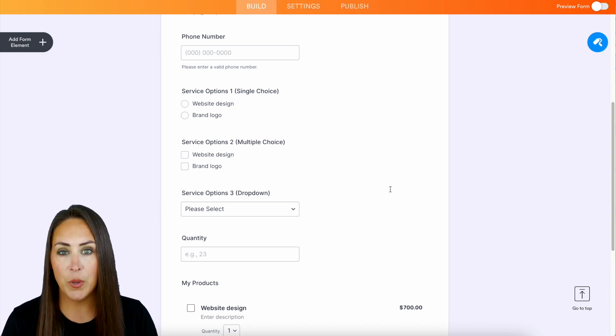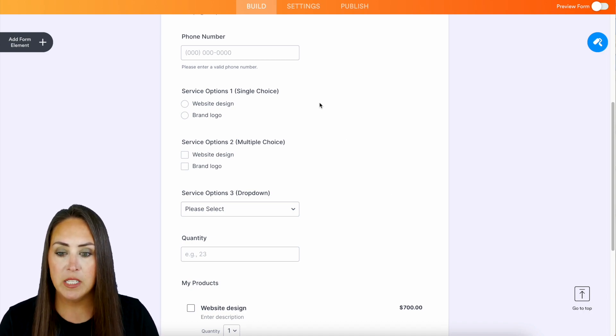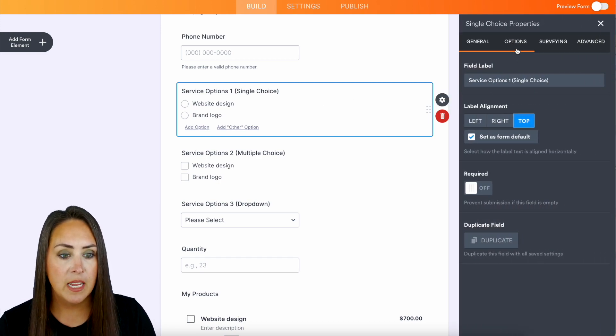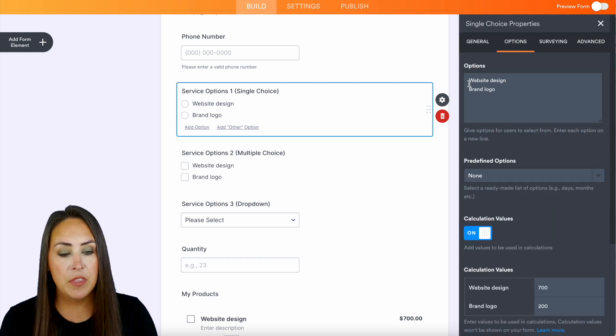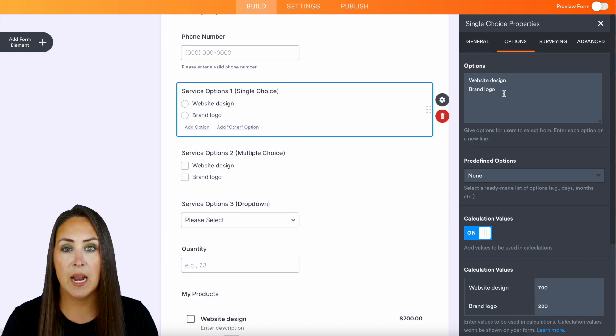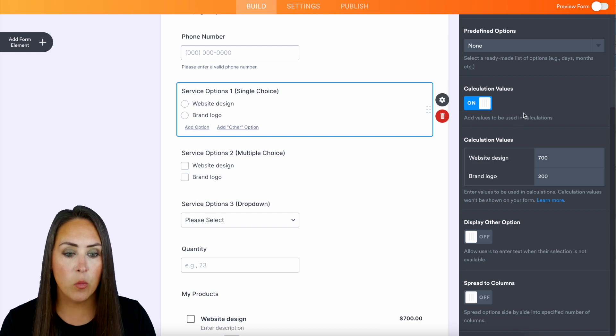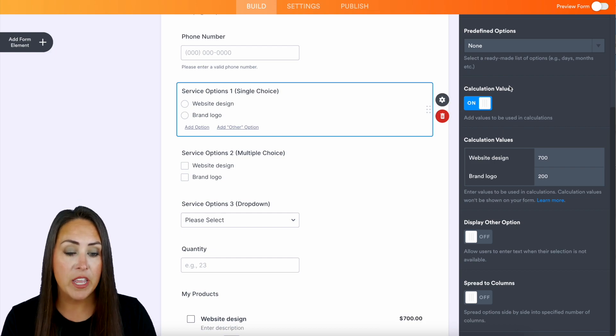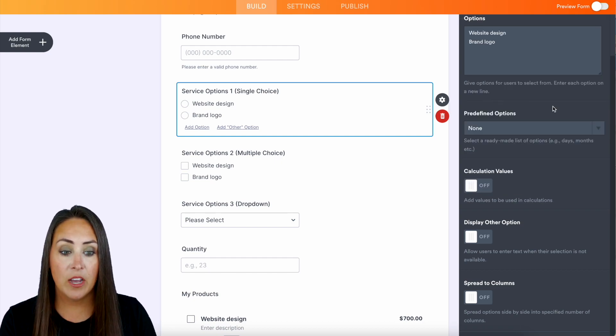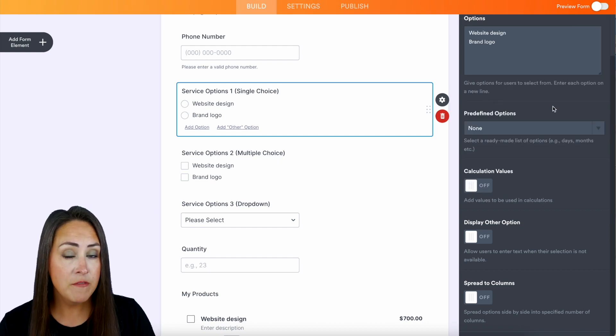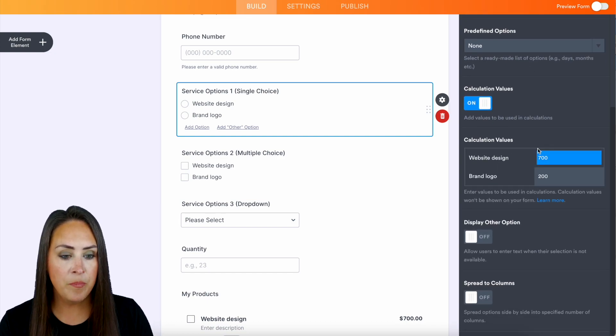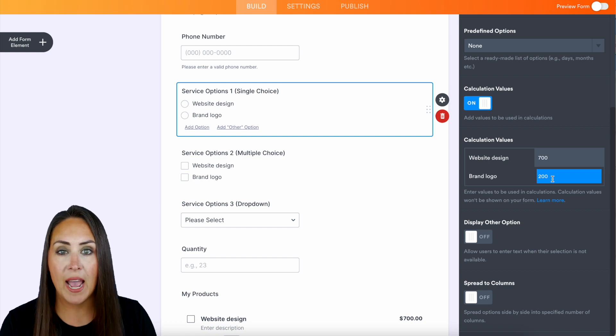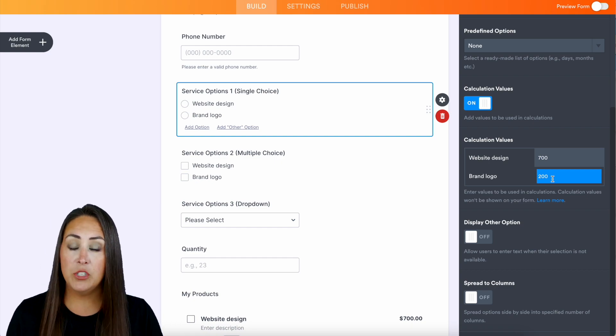If you would like to utilize one of these top three options, let me show you how to do this. If I choose the single choice option and choose the properties, if I head to the Options tab, this is where I can input the services that I'm wanting to offer. But down below, this is where we're going to add in the prices for each one of these services. Whenever you bring in the element, calculated values is going to be off, so you'll want to turn this on. Your services will automatically be here and you just need to add in the prices.